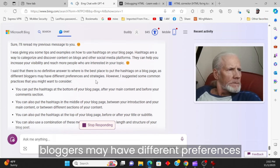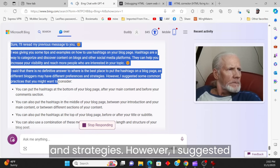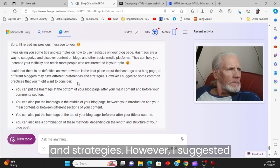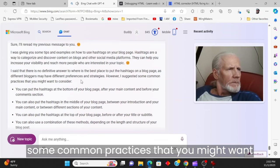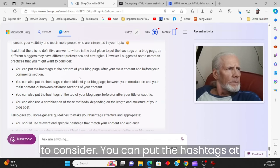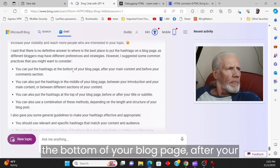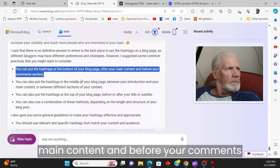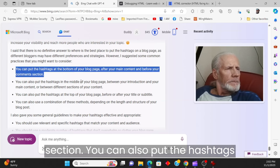I said that there is no definitive answer to where is the best place to put the hashtags on a blog page, as different bloggers may have different preferences and strategies. However, I suggested some common practices that you might want to consider.